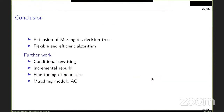In conclusion, this work extends Maranger's decision tree approach to the higher-order and non-linear case, providing a flexible algorithm with tunable heuristics and an efficiency increase. Future work includes: handling conditional rewriting, incremental rebuilding of decision trees when new rules are declared (currently the tree is fully rebuilt), fine-tuning heuristics for better performance, and potentially supporting matching modulo associativity and commutativity.